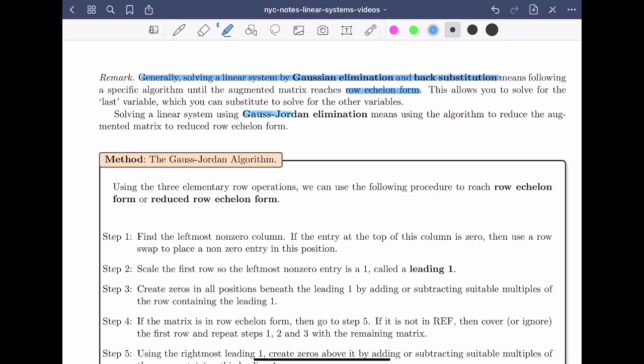Solving a linear system using Gauss-Jordan elimination means using the algorithm to reduce the augmented matrix to reduced row echelon form, from where you can read the solution directly. We won't require that you follow the Gauss-Jordan algorithm exactly in this course, but if you get stuck in the row reduction process, it's a good idea to take a look and see if you can figure out where you went wrong.